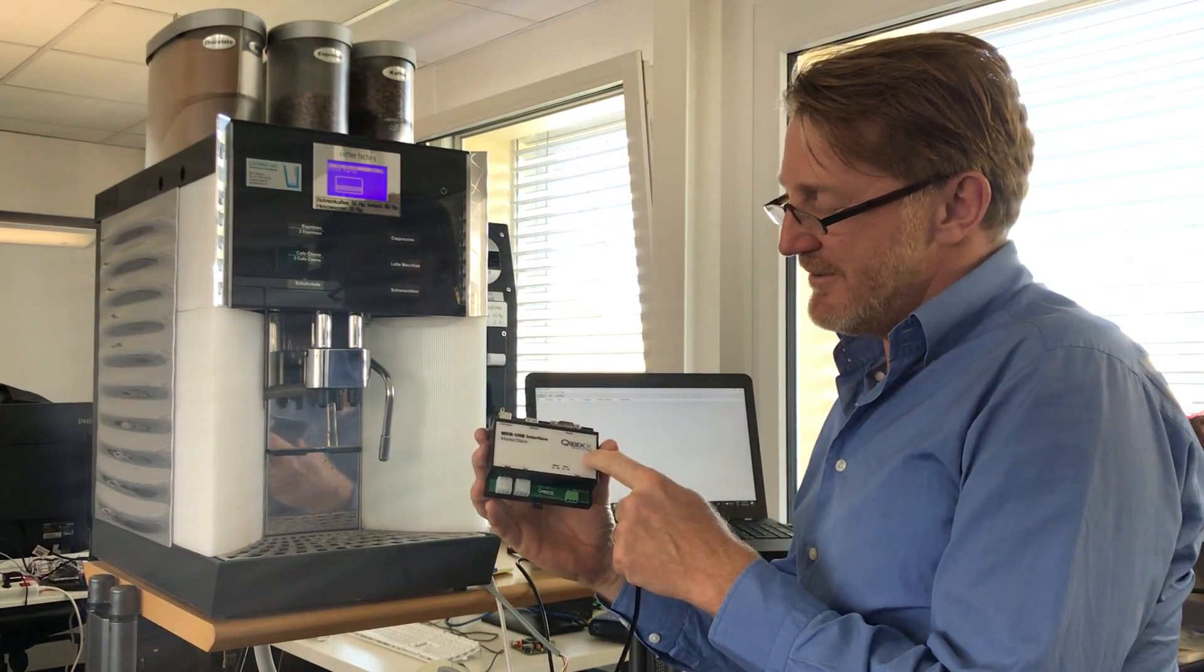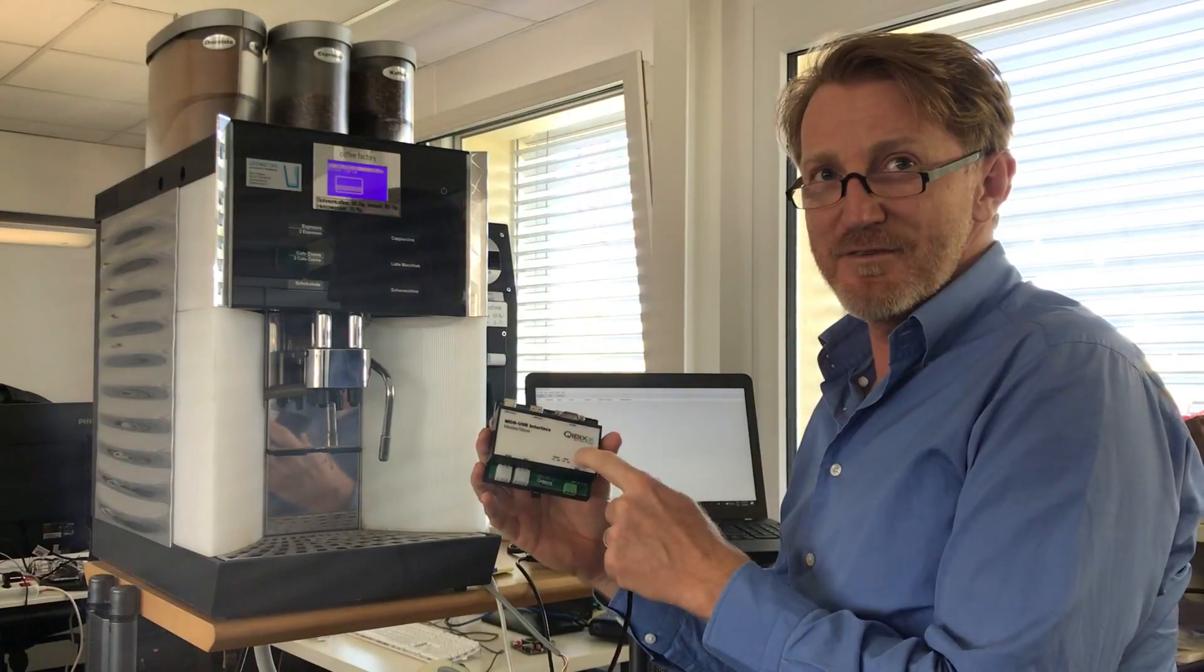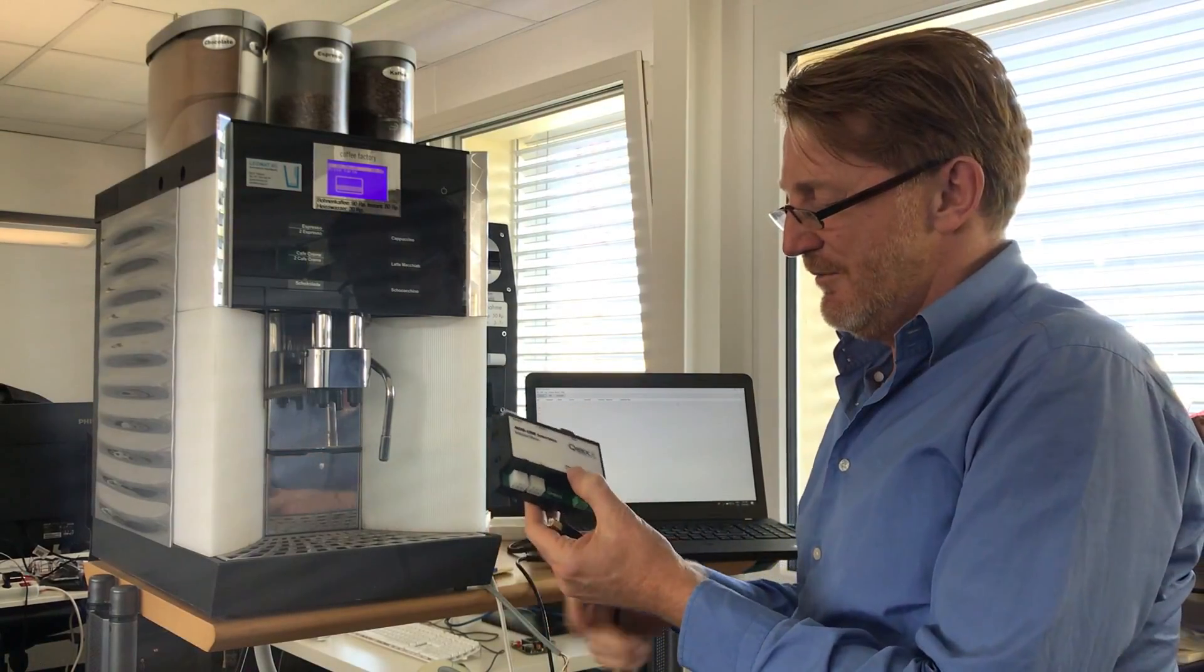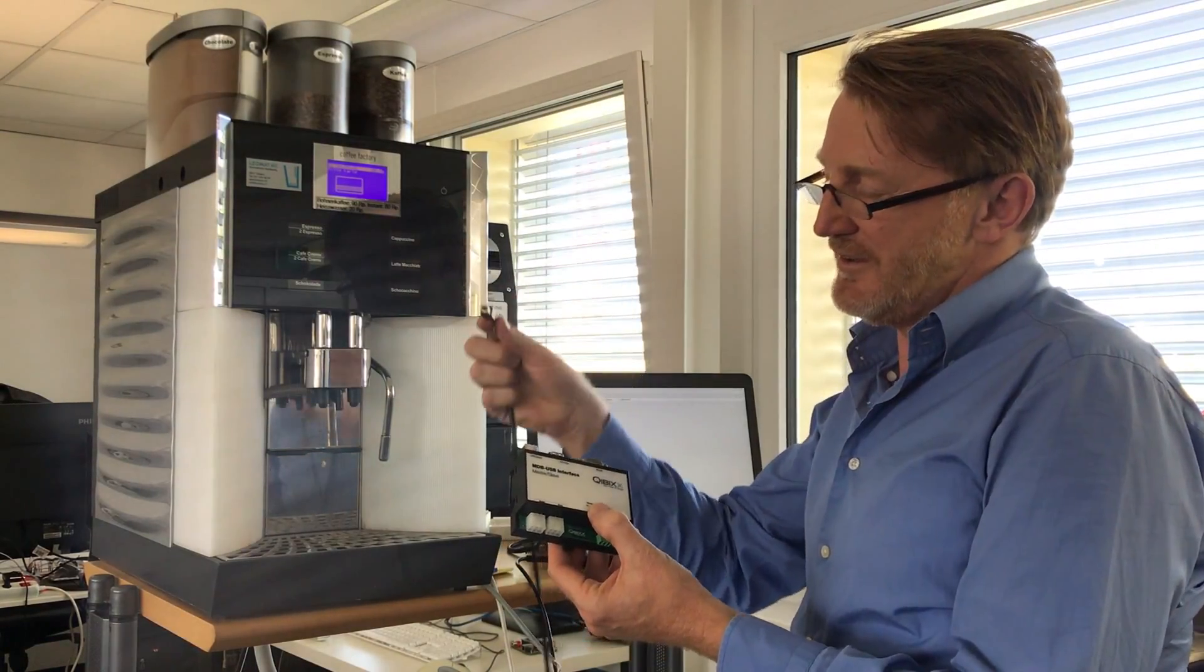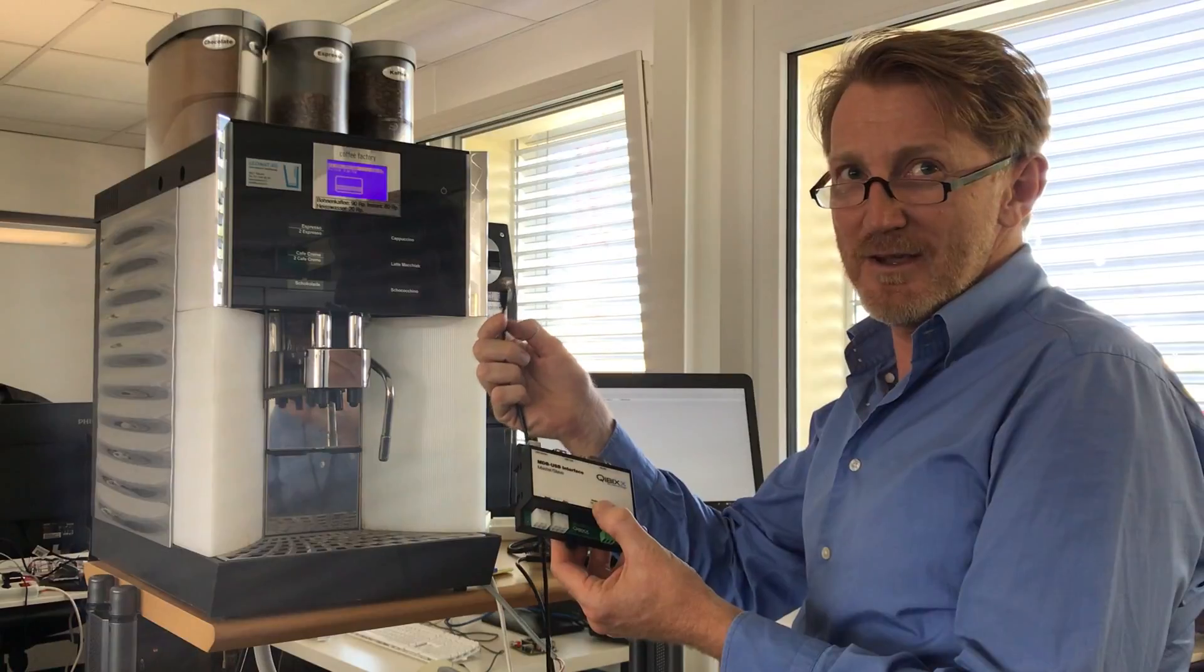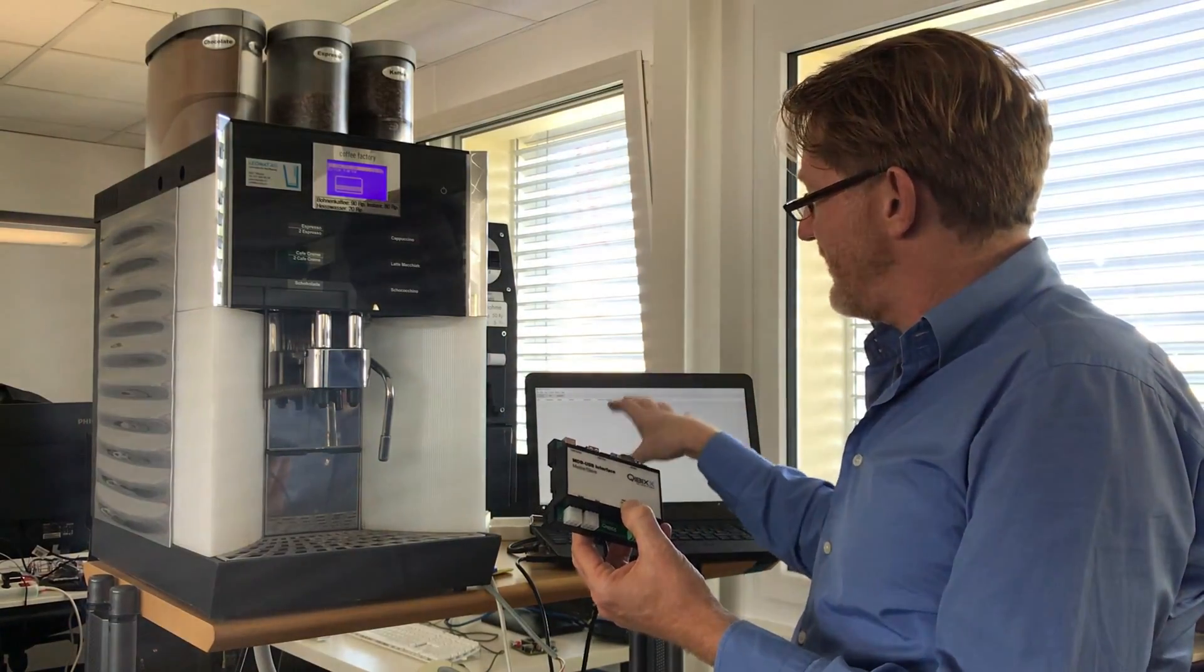It is configured with jumper settings for sniffing or client applications. My PC is connected with this USB cable here, and I have already started the MDB tool chest software which includes a sniffing tool.